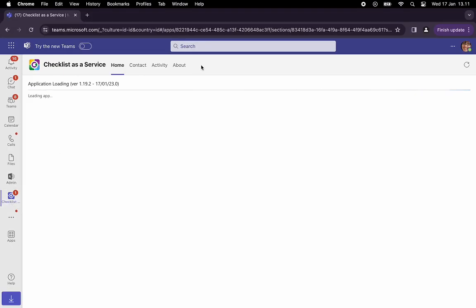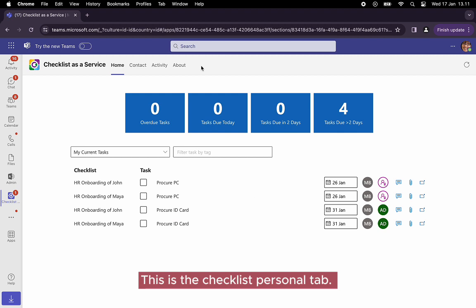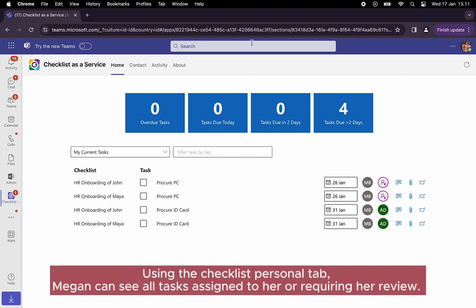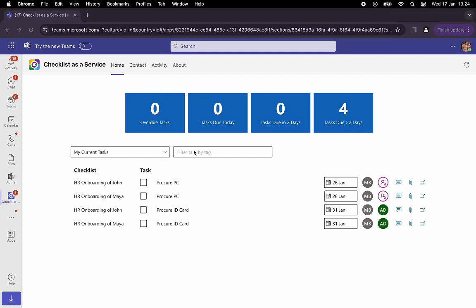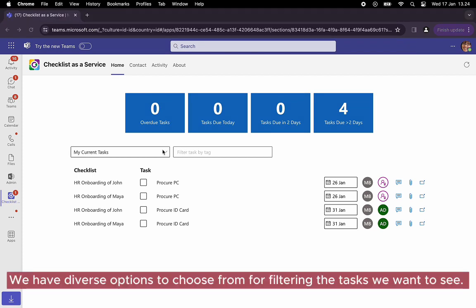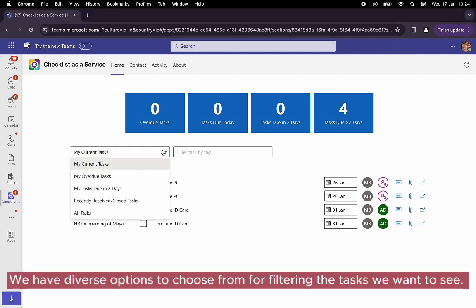This is the checklist personal tab. Using the checklist personal tab, Megan can see all tasks assigned to her or requiring her review. We have diverse options to choose from for filtering the tasks we want to see.